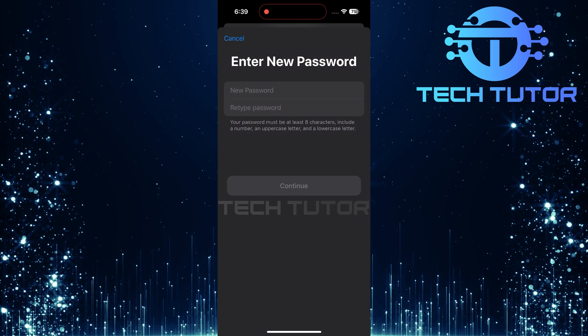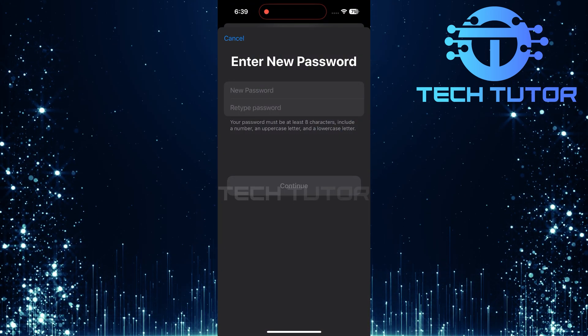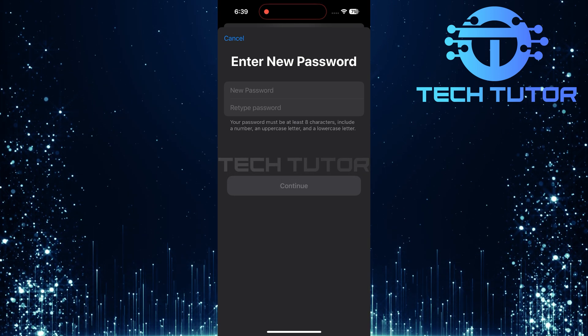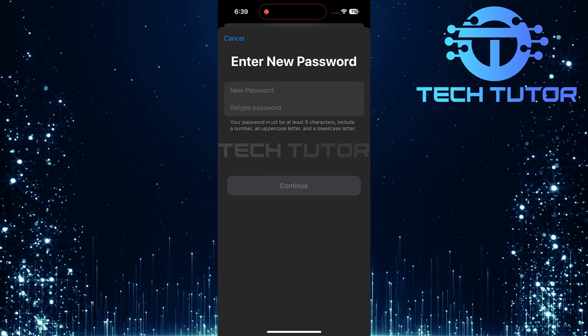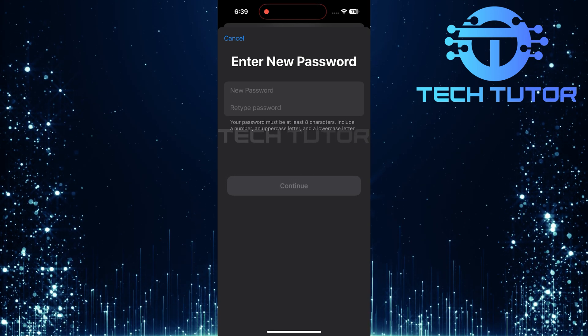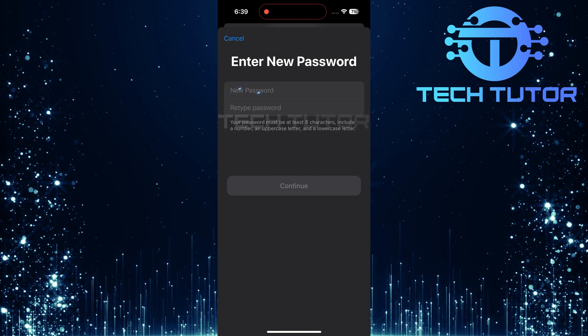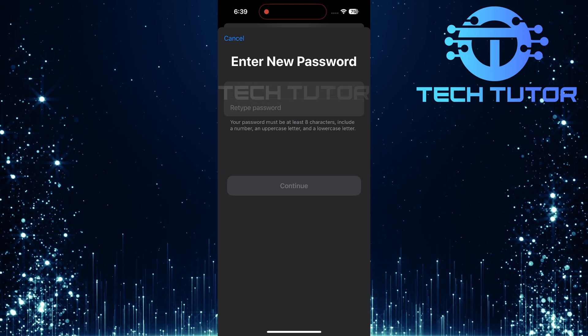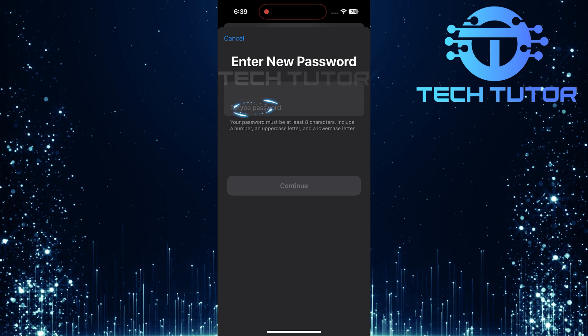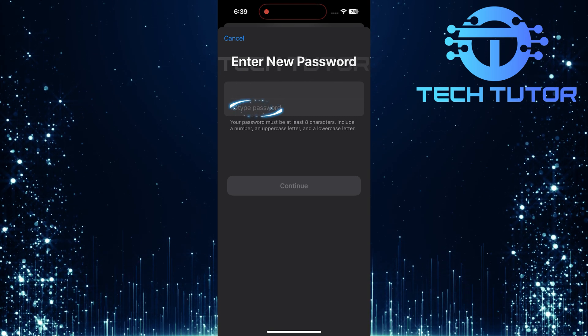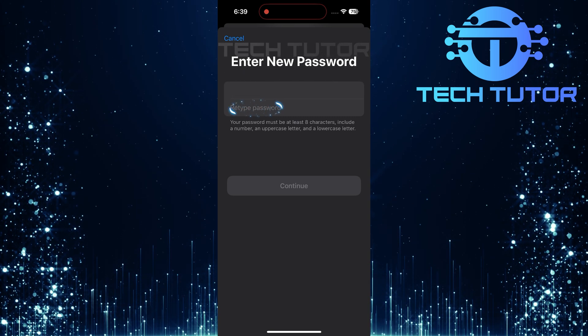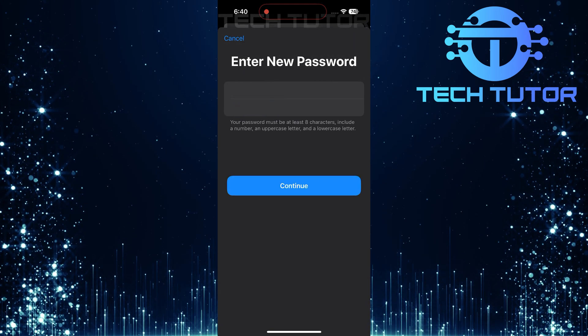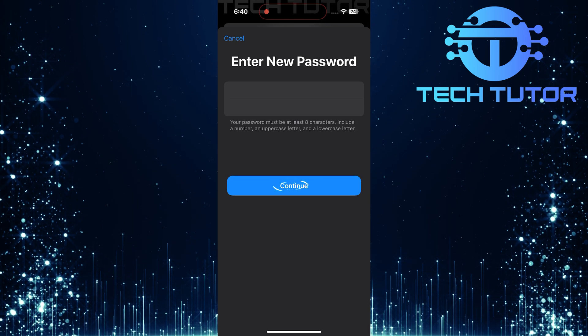Once you've successfully entered your iPhone passcode, you'll be prompted to create a new Apple account password. Enter a new secure password in the first text box and then confirm it by typing it again in the second text box. After confirming your new password, tap Continue.